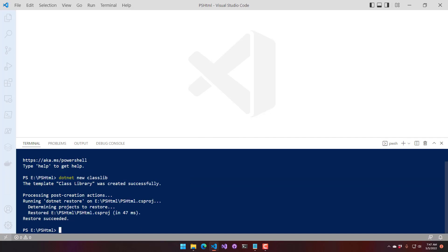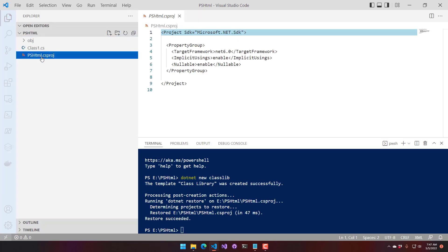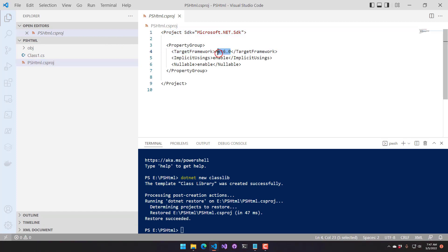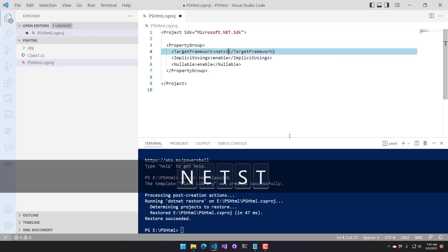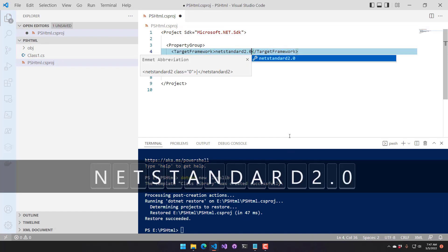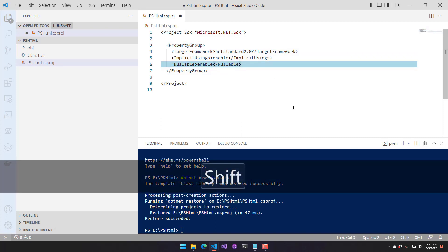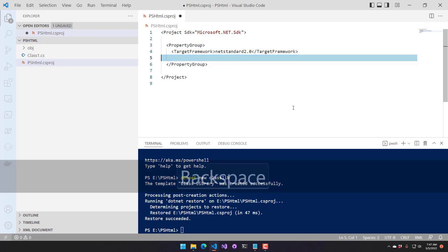Once that runs, you can see my class library was created successfully. I want to make some changes inside the csproj — I'm going to change the target framework to netstandard2.0. Net standard 2.0 is compatible with both Windows PowerShell and PowerShell 7, so setting it to that will allow us to run our module in both places.